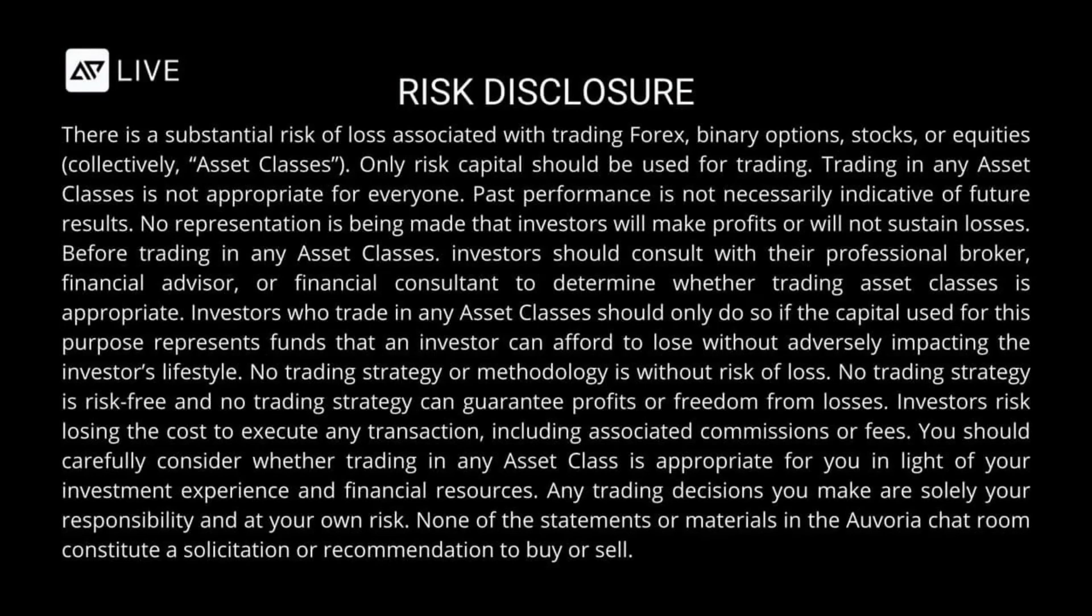There is a substantial risk of loss associated with trading Forex, binary options, stocks, or equities, collectively asset classes. Only risk capital should be used for trading.